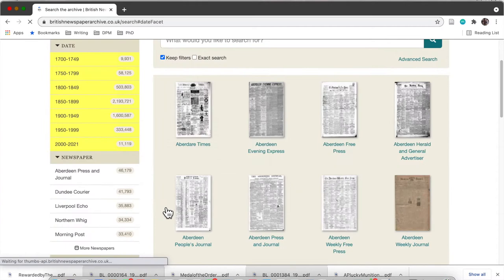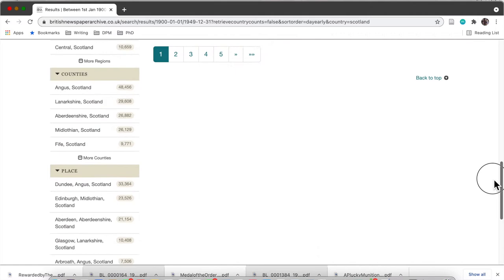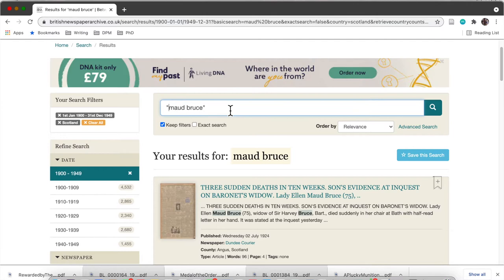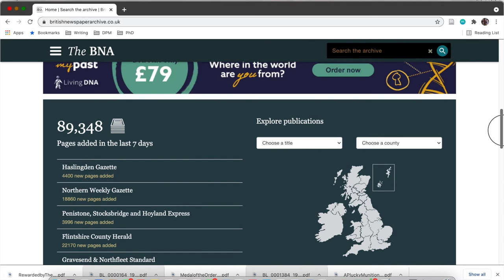I also wanted to briefly show you how you can narrow down searches even more. As you can see from this sidebar, you can filter your searches by date, by newspaper, by country, by region, and by county. So you can type Maud Bruce and narrow it to a certain date range or place. This is really helpful, especially when you have thousands of results or a common name — you can narrow it down to the local newspaper for that area, which is more likely to report on your person.